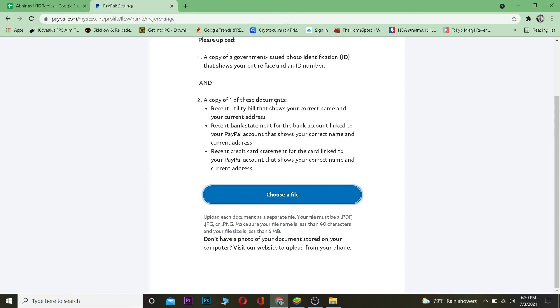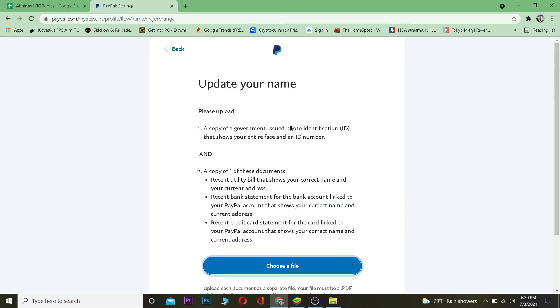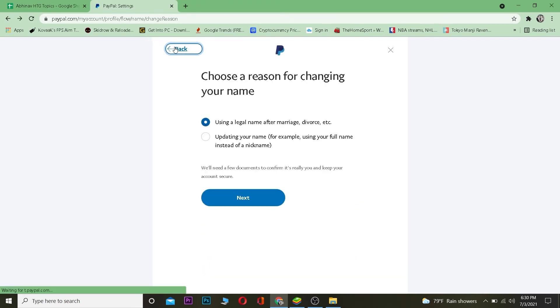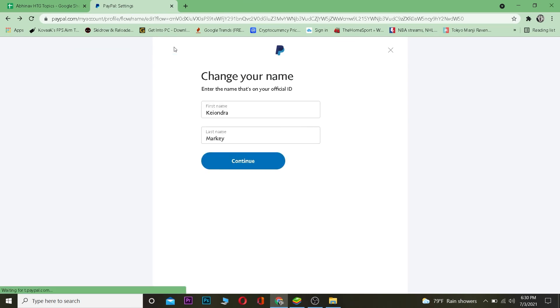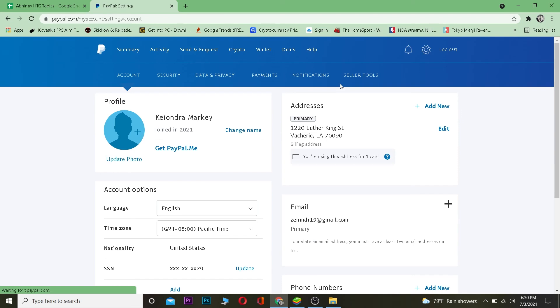Now you have to choose your legal documents file. After it verifies that's a legal document, your name will be changed. So yeah, that's basically how you guys can change name on your PayPal. You need to have a legal document otherwise it's not going to work, so just keep that in mind.